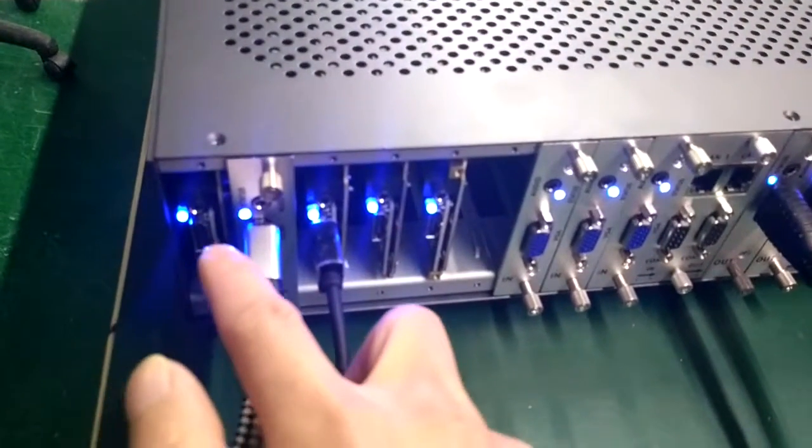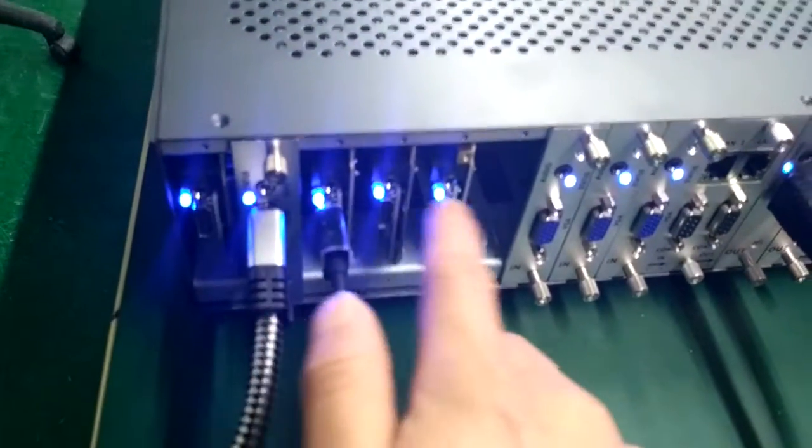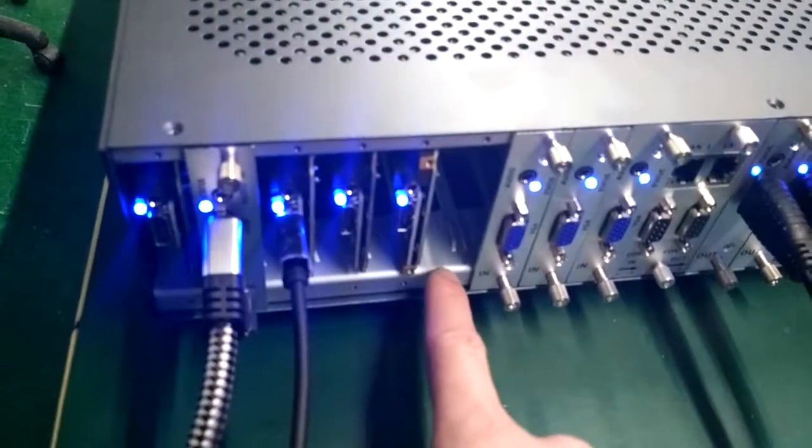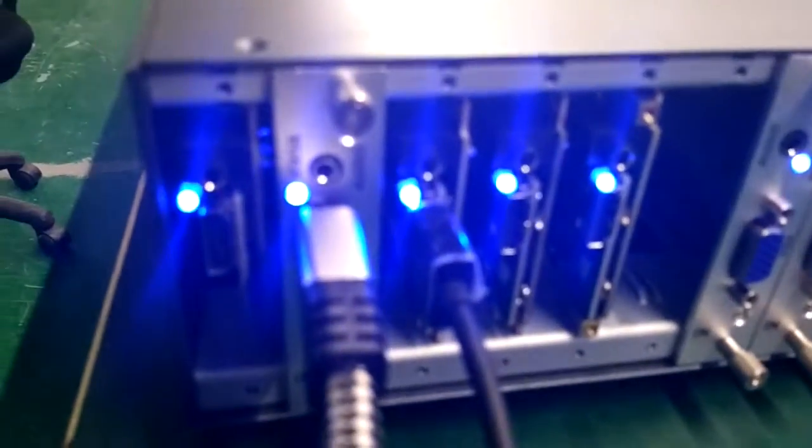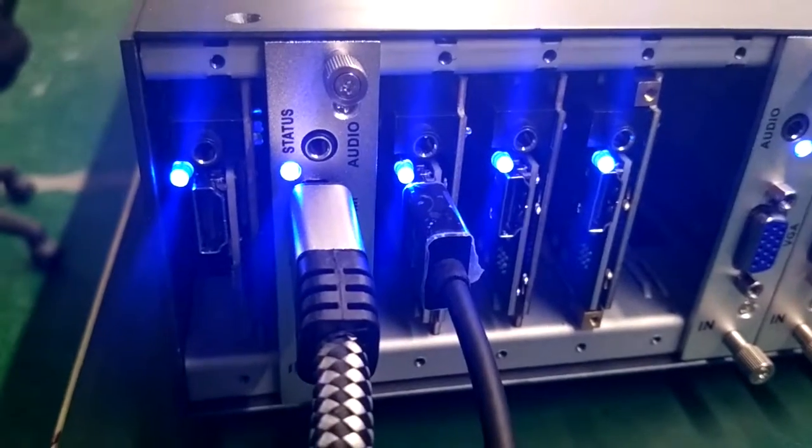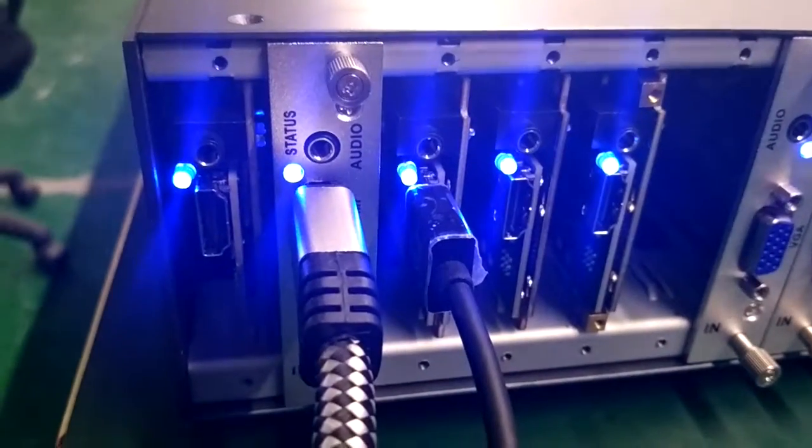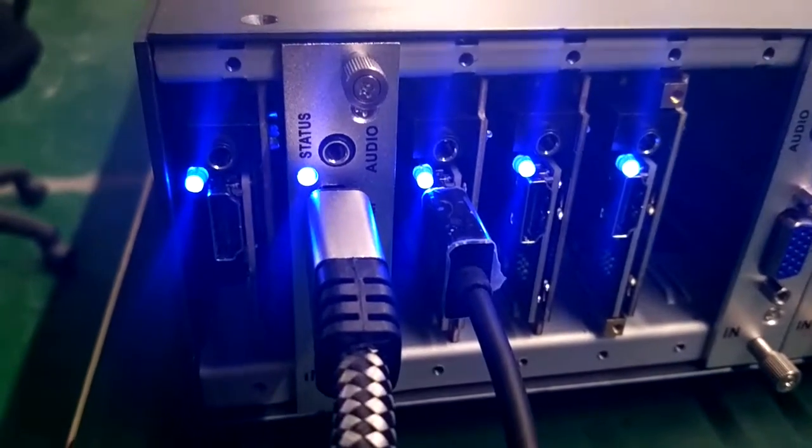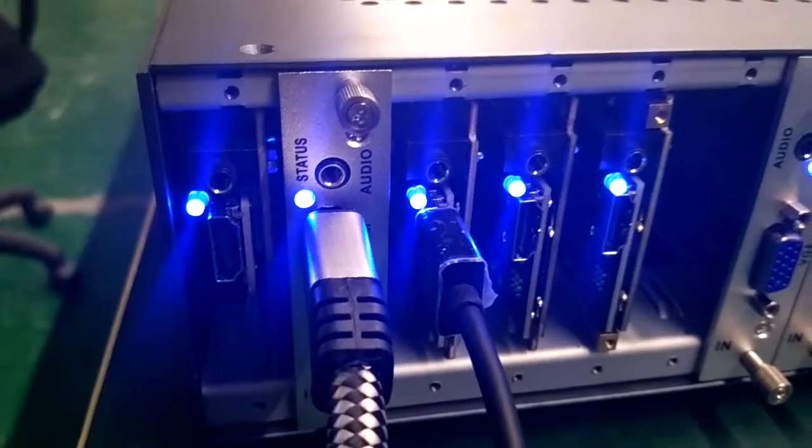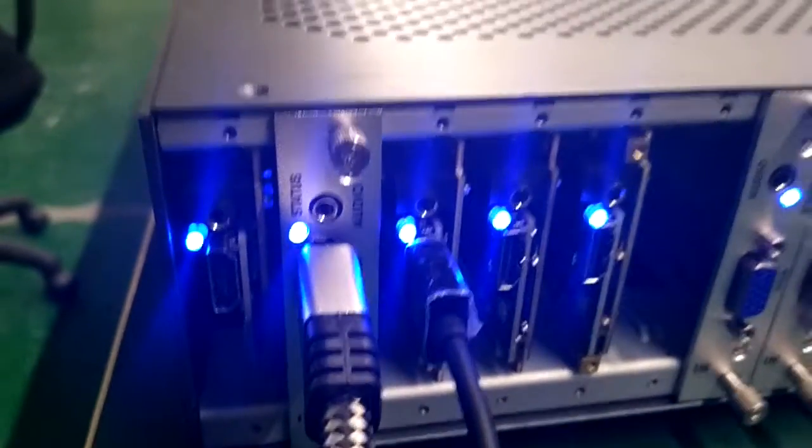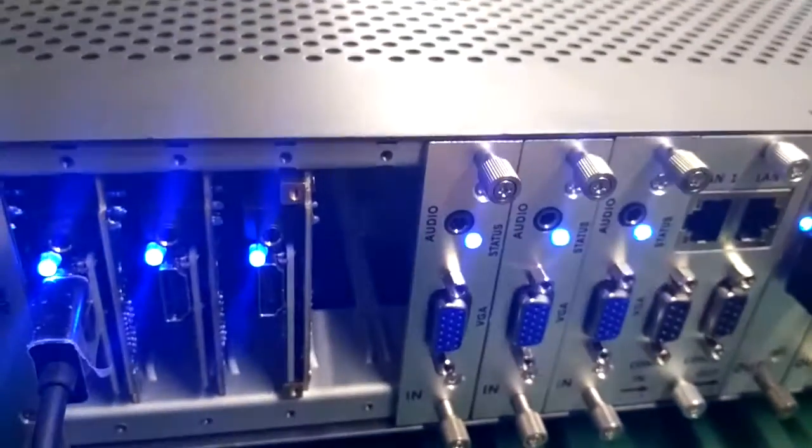Here is the rear panel. We have five HDMI inputs and one empty slot. Let's have a look at the HDMI input card. On the input, except the HDMI input, we also have audio embedded.